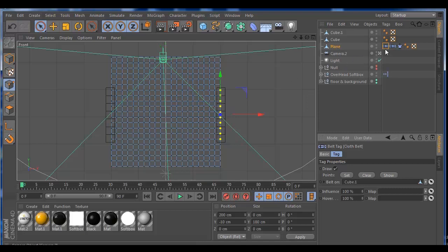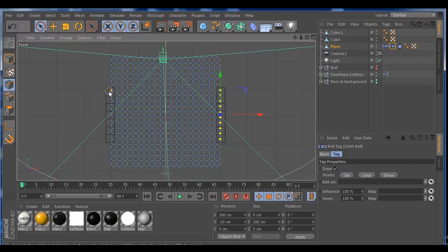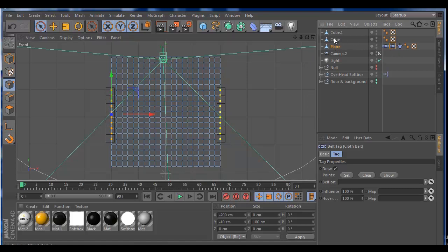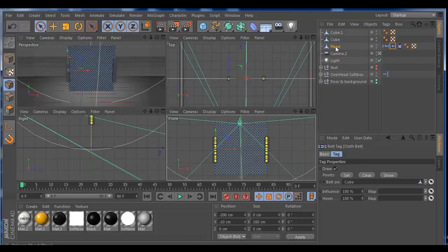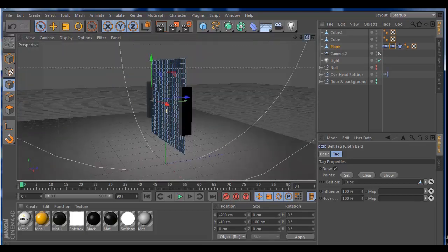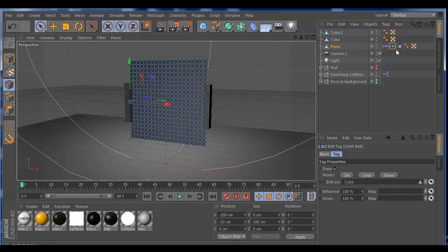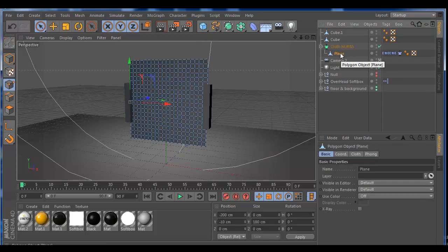Everything is running good. I'm going to grab the second cloth belt and do the same: select these points on the plane, hit the cloth belt, grab the second cube, and hit Set. It's already yellow — cool. So we already have our cloth going on the plane. But first of all, the cloth tag needs one more thing to work better: the cloth NURBs. So I'm going to add the cloth NURBs, press Alt, and it should be attached on the plane.